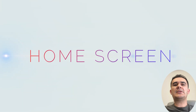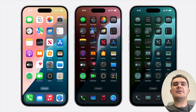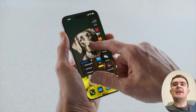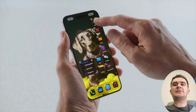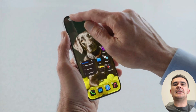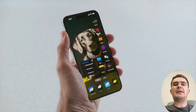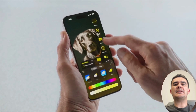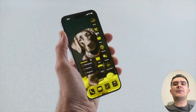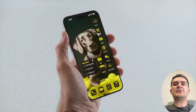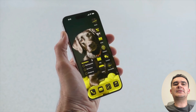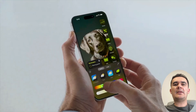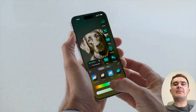The home screen in iOS 18 offers dynamic widgets with real-time updates, improved smart stacks that adapt to your usage, and an intuitive app library for easy app access. Focus mode integration customizes your home screen based on your current activity, while customizable themes allow for personalized aesthetics. Interactive app icons provide quick actions.